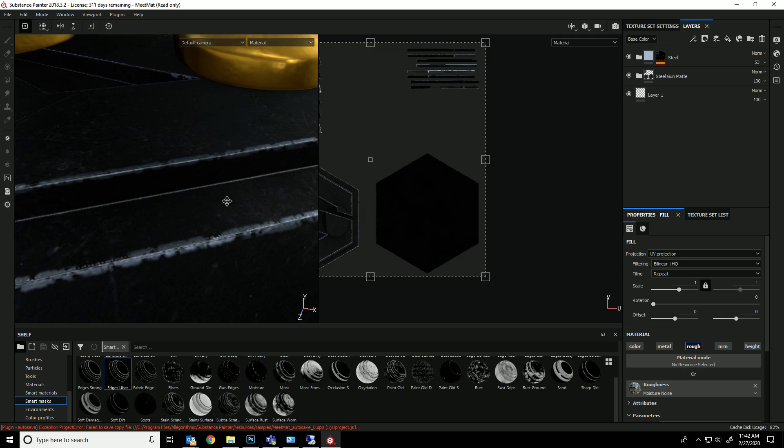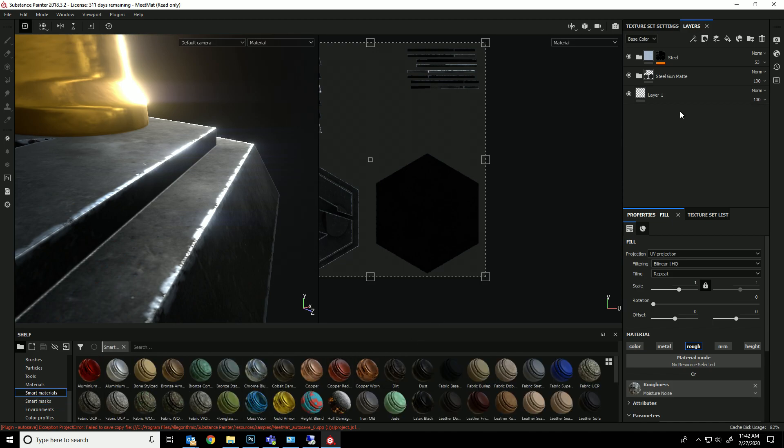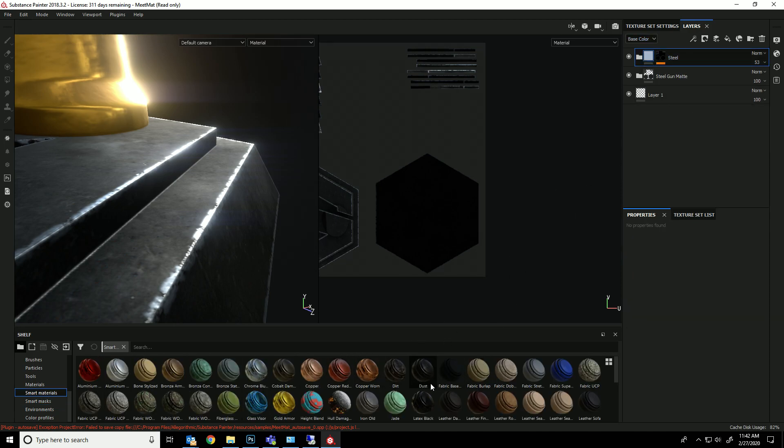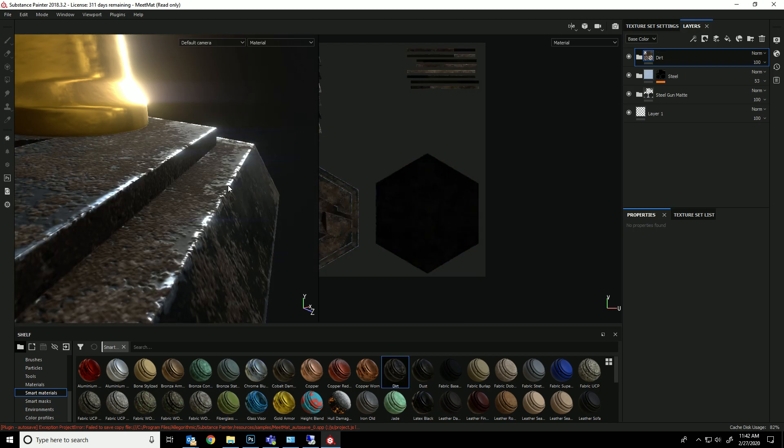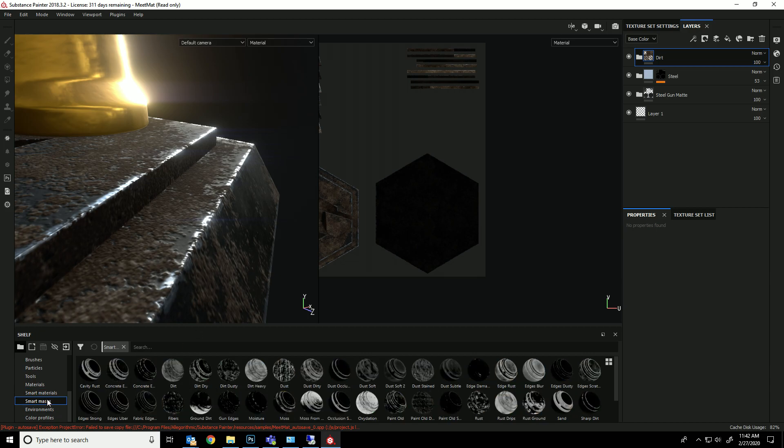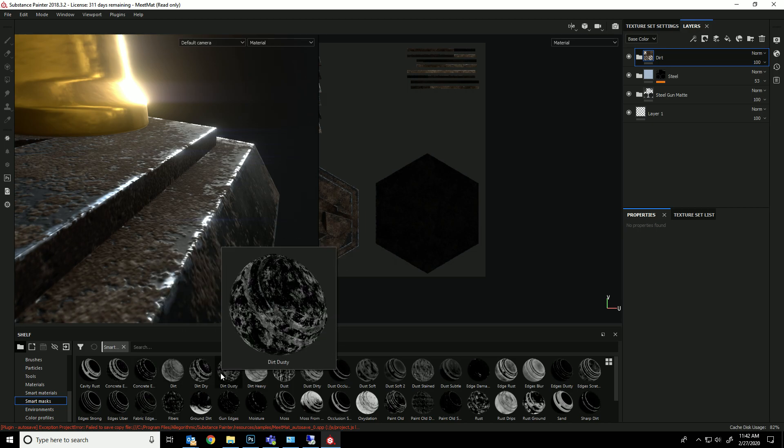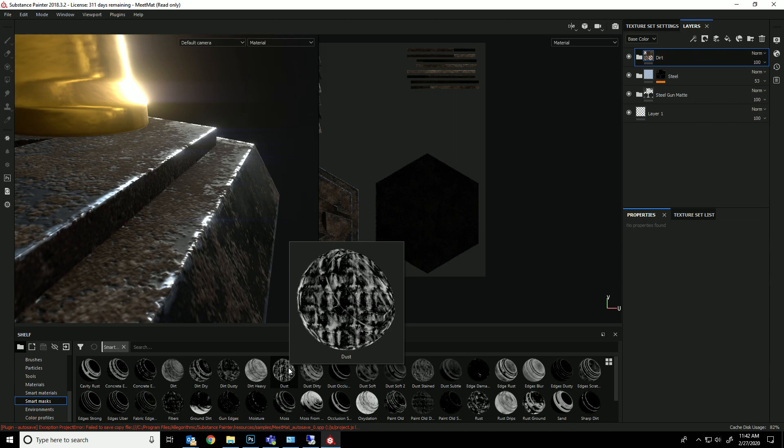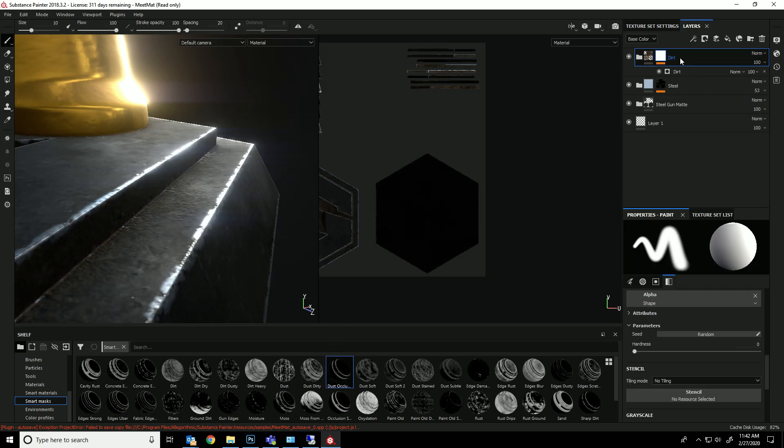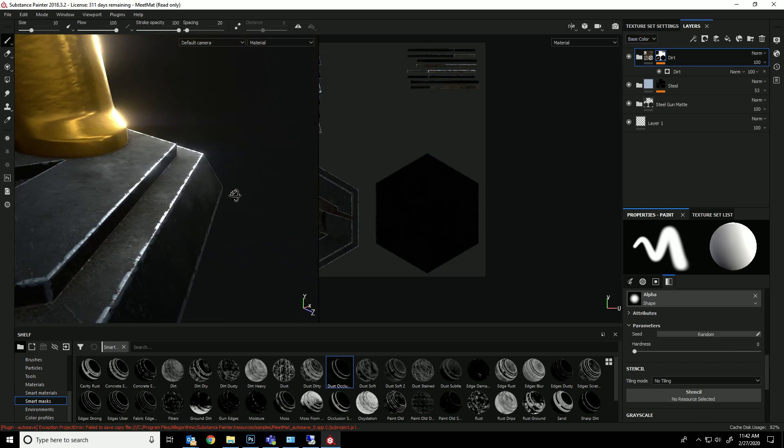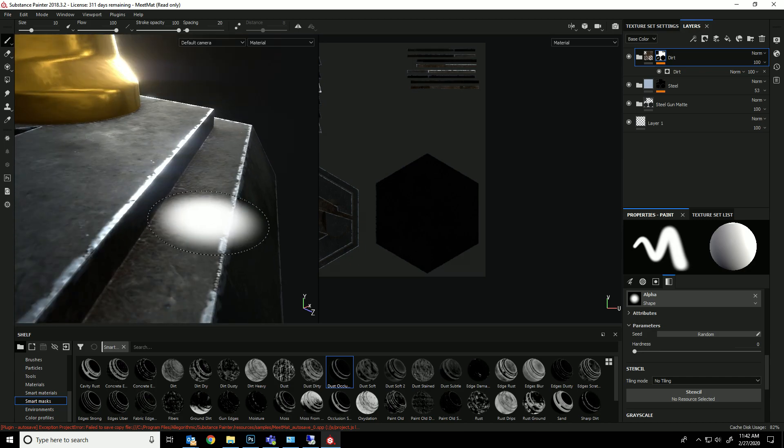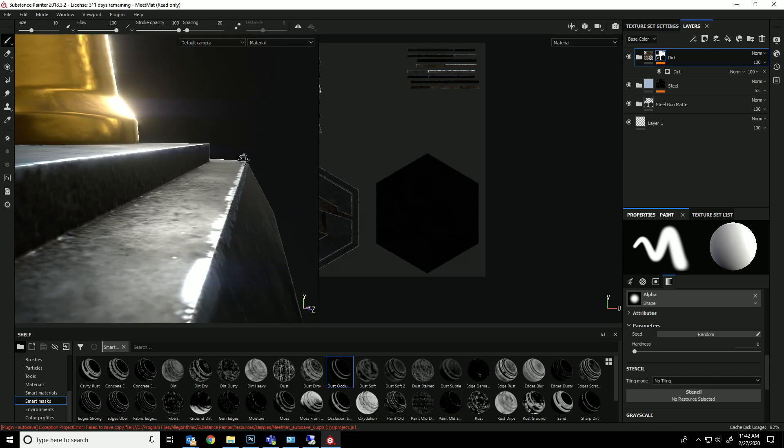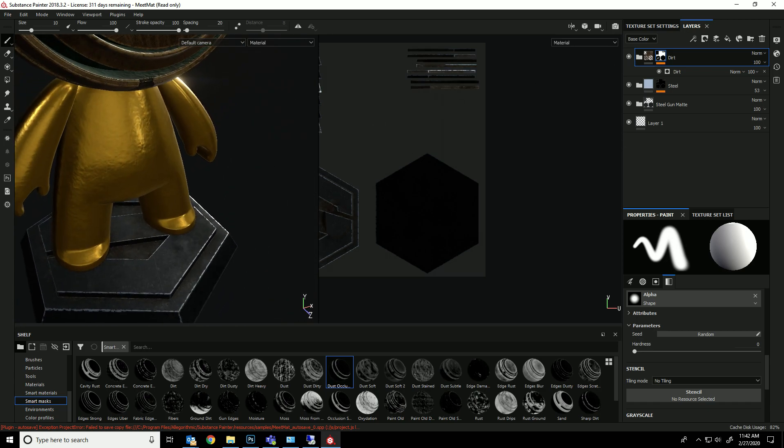Okay, so the last thing, I'm going to put some, maybe something really dark in between there. So I'll go to smart materials, and I'll go to dirt. And then once again, I'll just go to my smart masks and have it be under dust. No, dust occlusion. So it's just in the dark areas. Let's see what that looks like. That's kind of cool. Can you guys see that? Yeah. Cool.